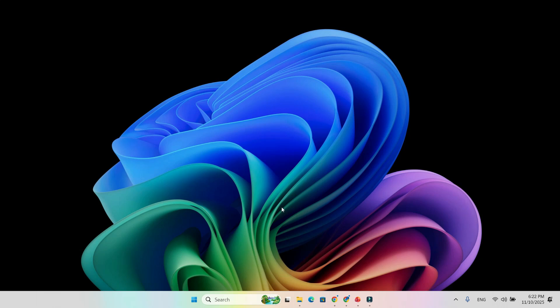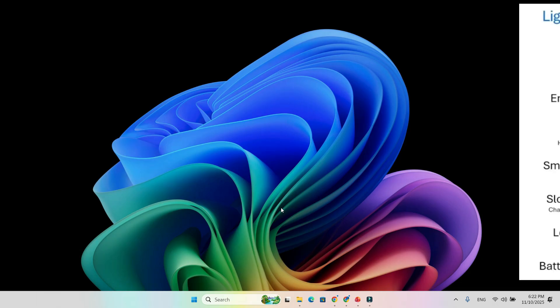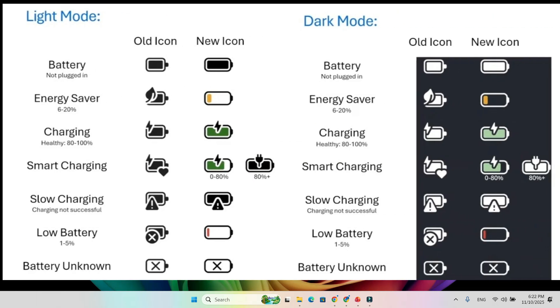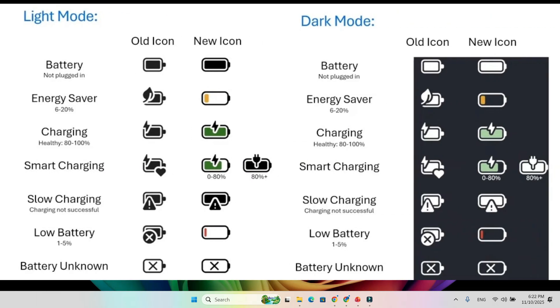Hey everyone, welcome back to the channel. Microsoft has finally given the Windows 11 taskbar something we've all been waiting for, a colorful battery icon that actually helps.